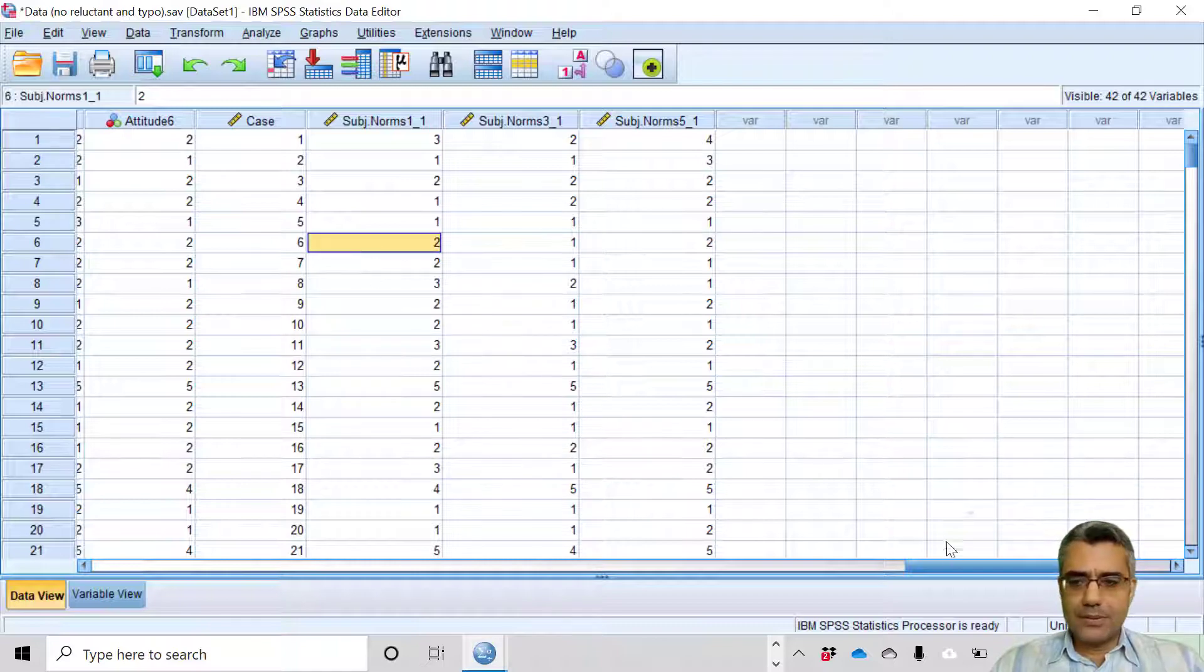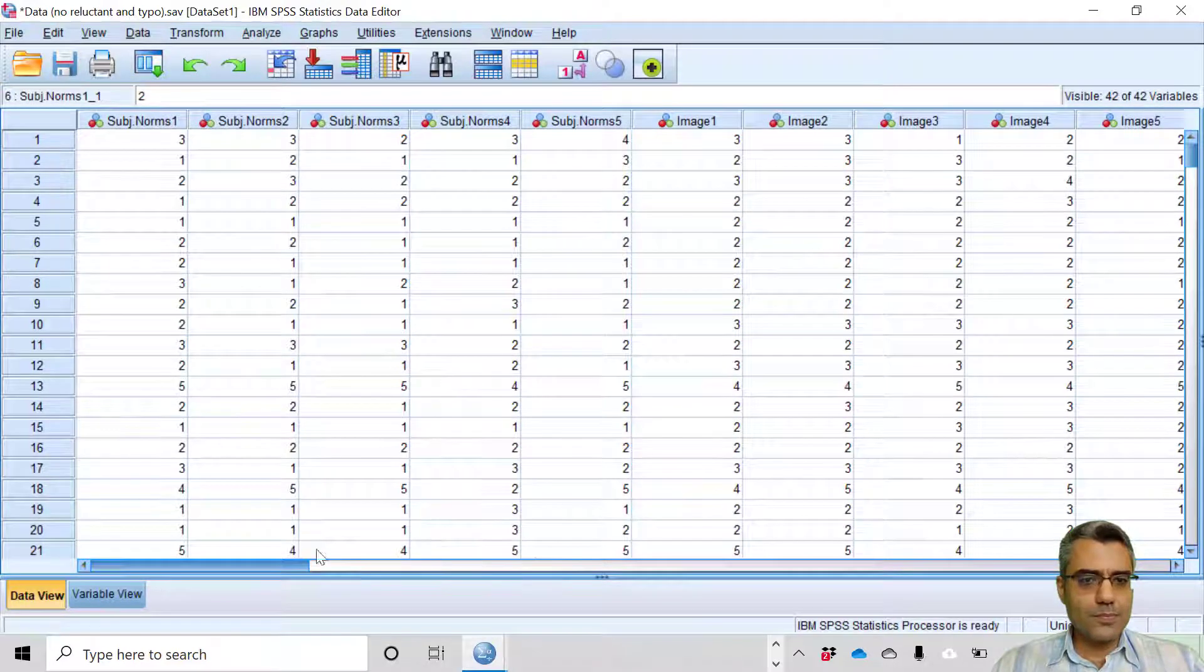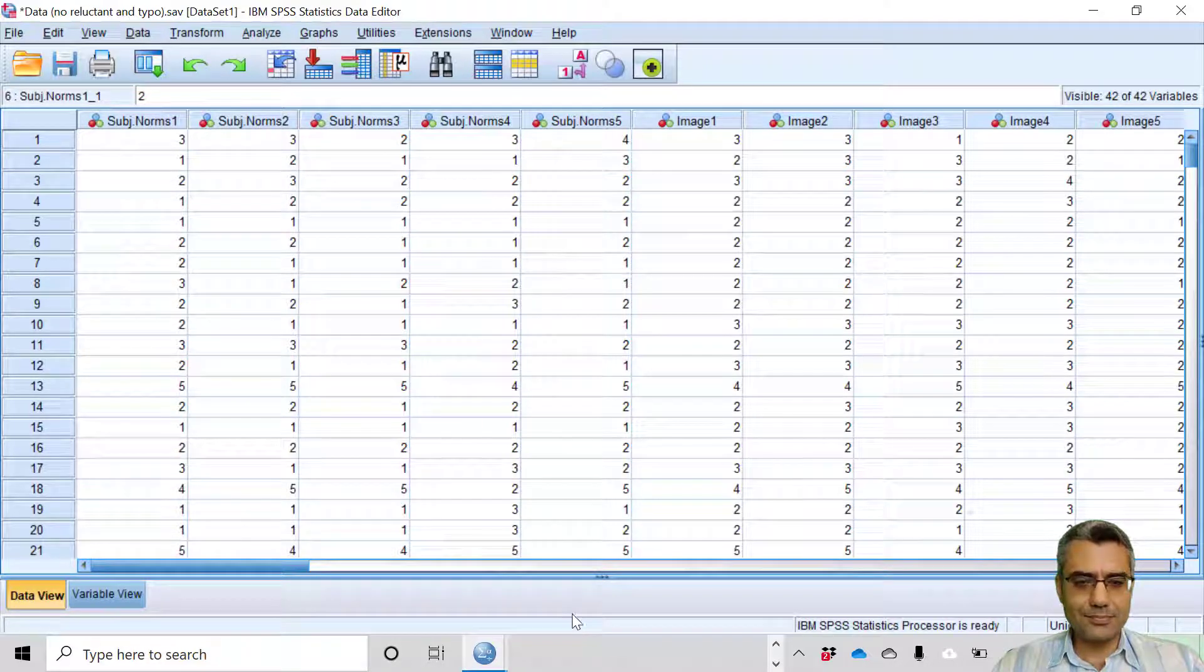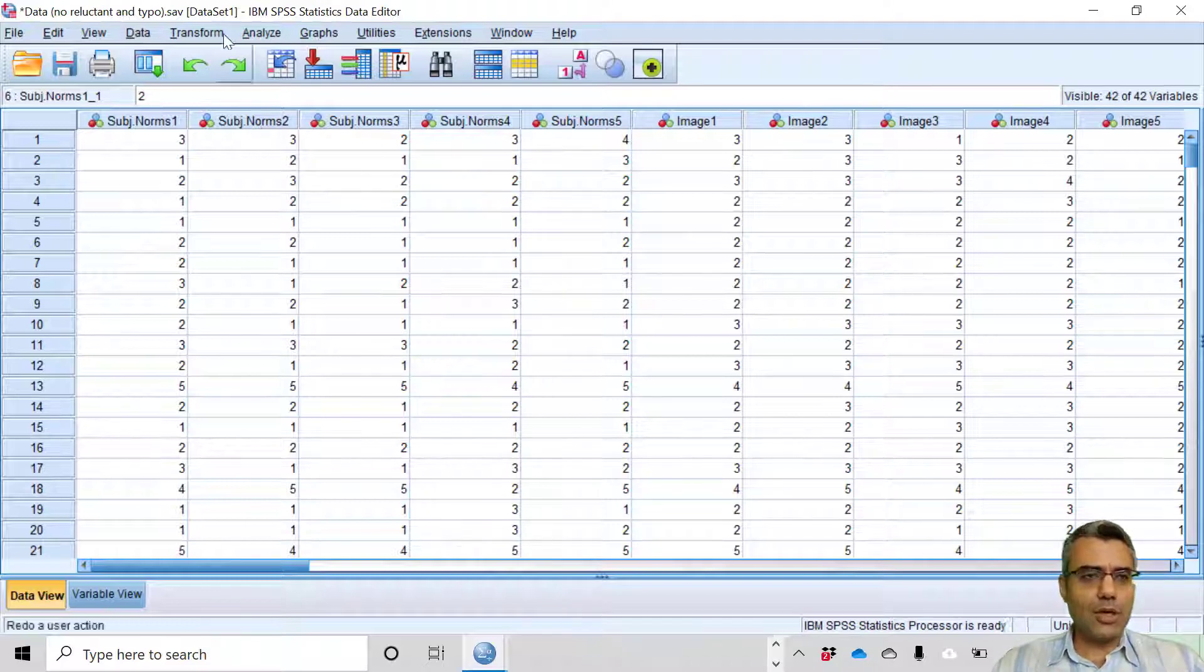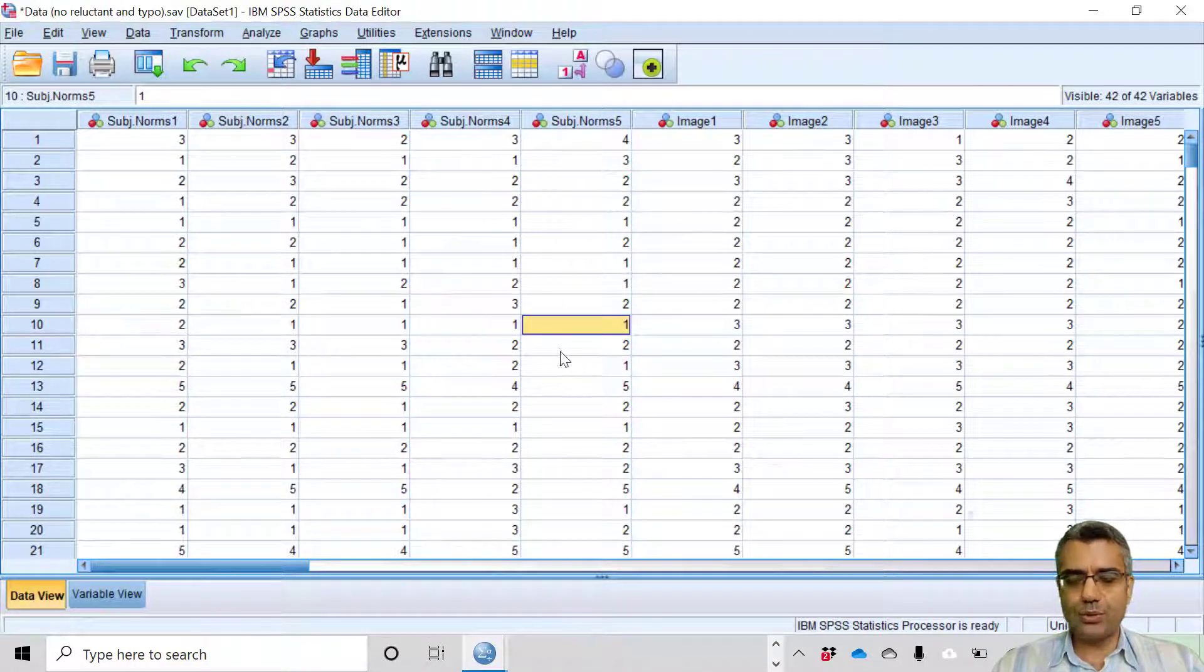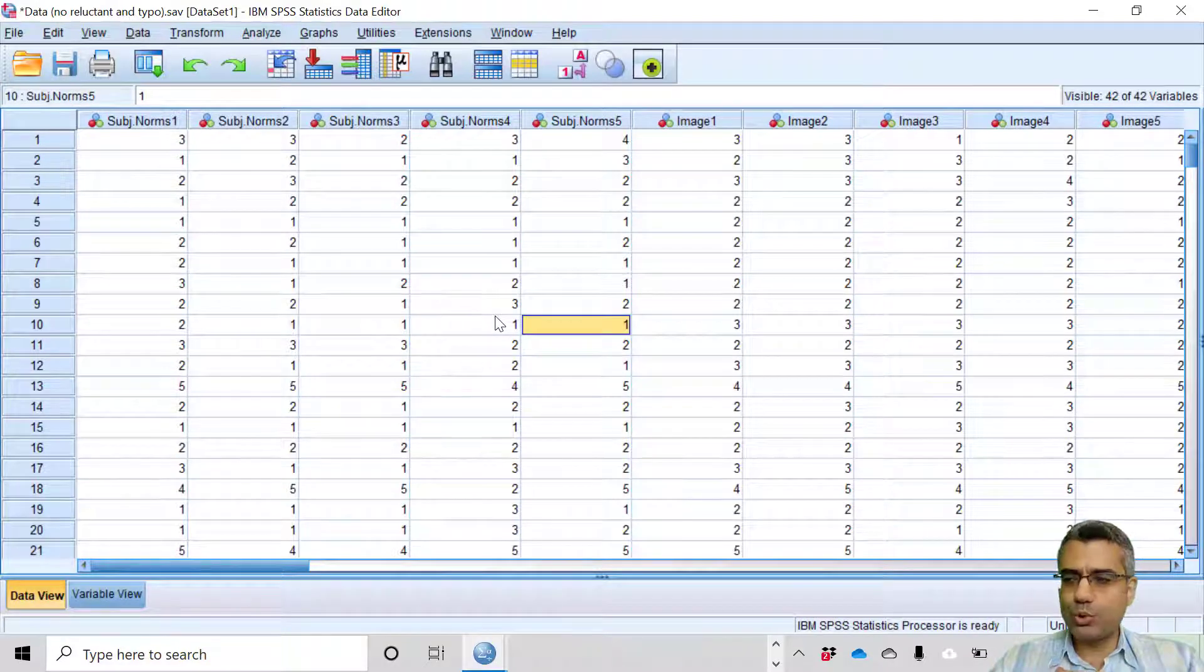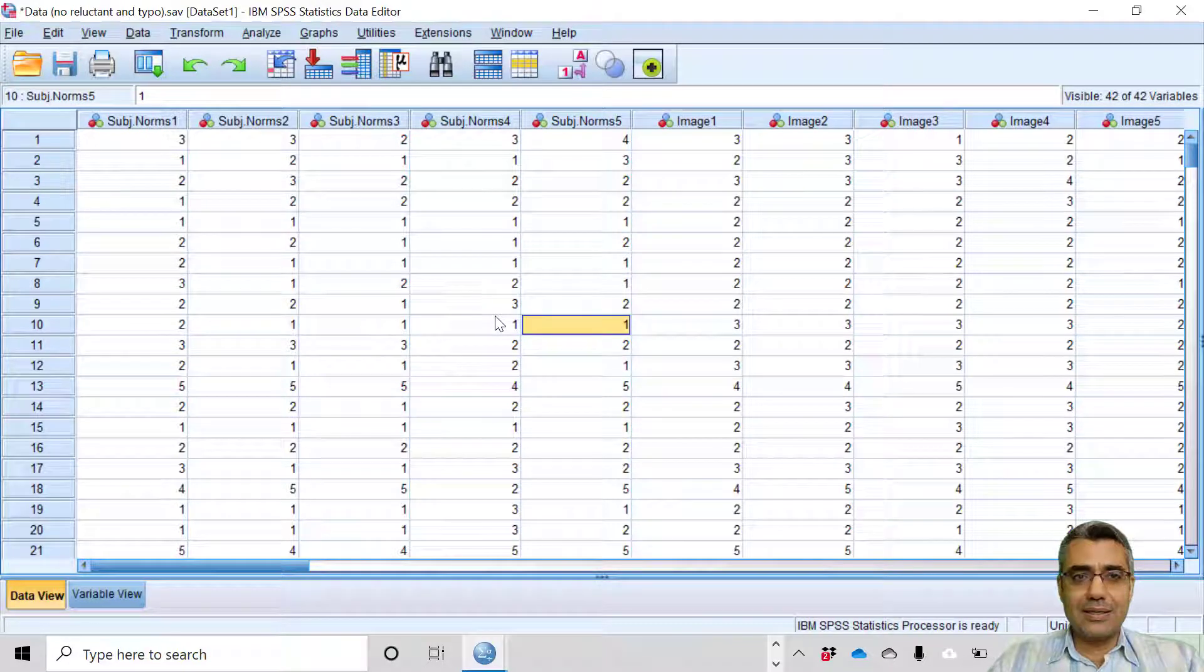And I already discussed with you how to check outliers, univariate outliers. You can refer to those videos, but basically our data file is almost ready to be used for our tests in AMOS.